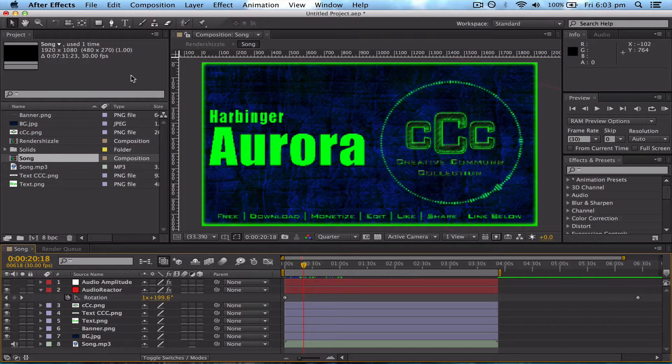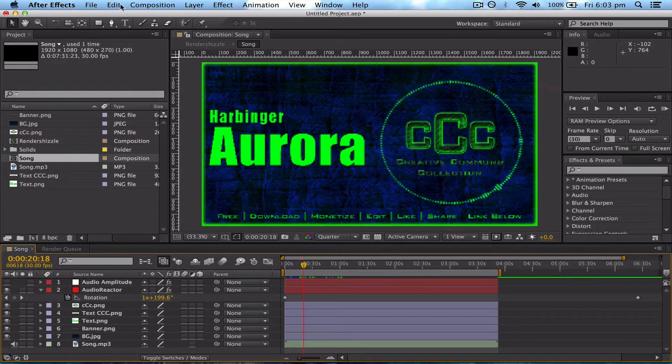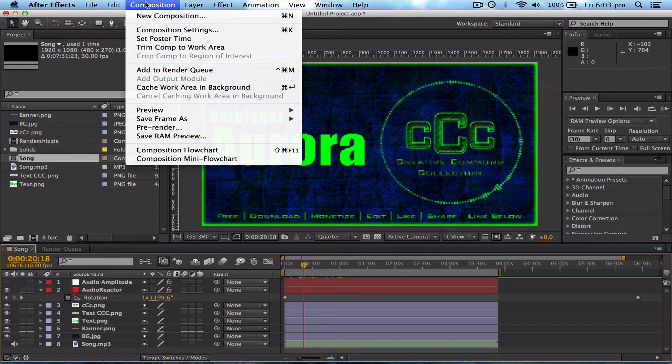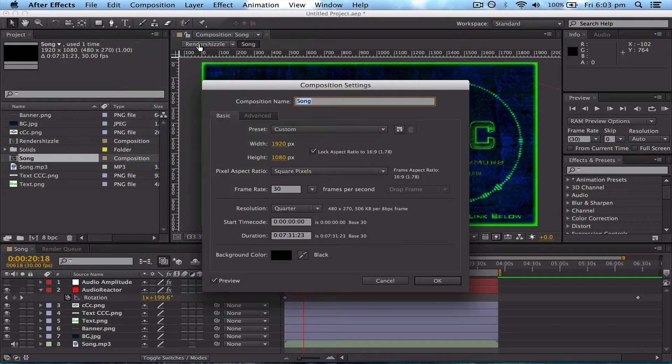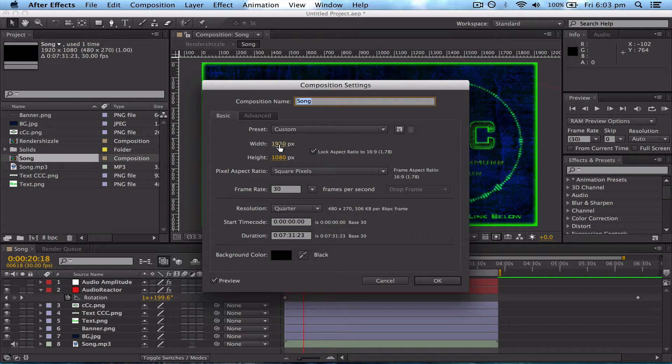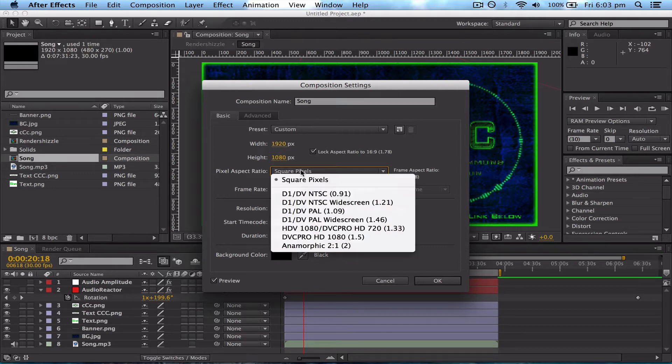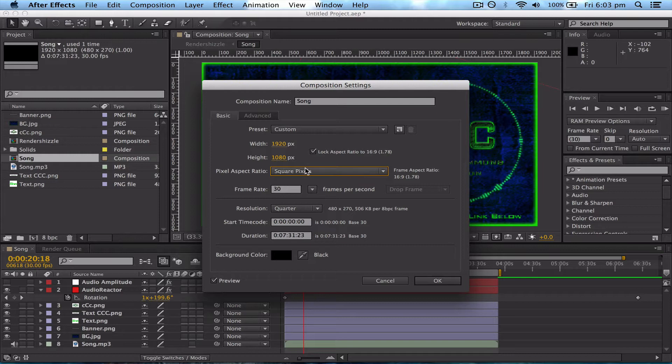The first thing you want to do is come up to Composition, Composition Settings, and make sure that your width is 1920 and your height is 1080. Make sure it's on pixels, square pixels, and not centimeters or anything else. The frame rate is pretty good at 30.